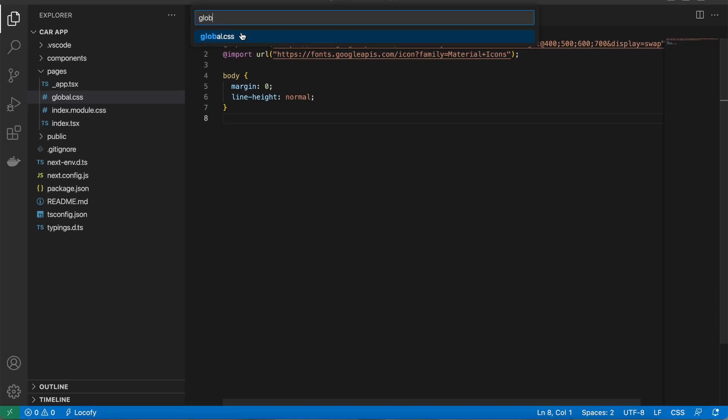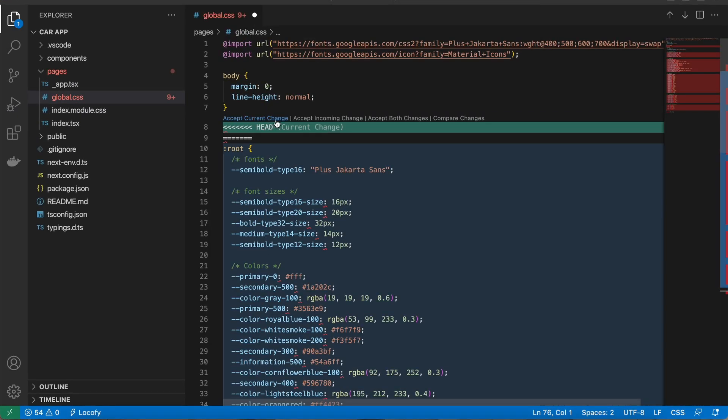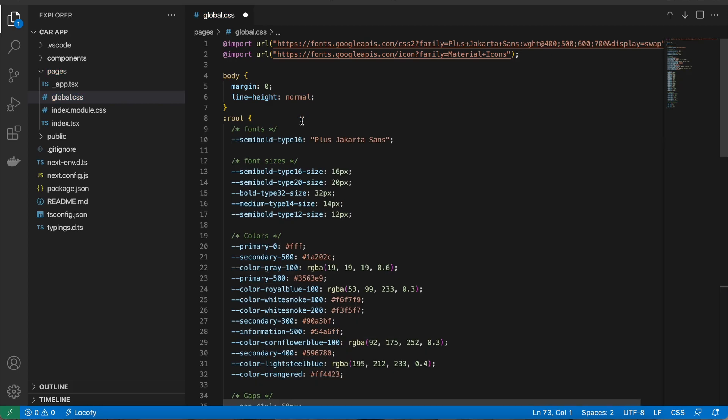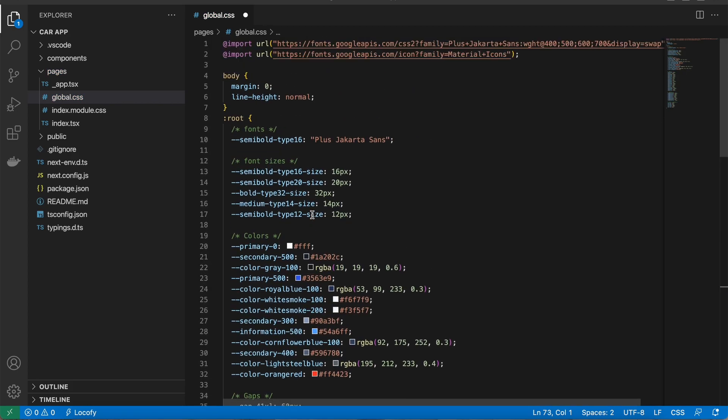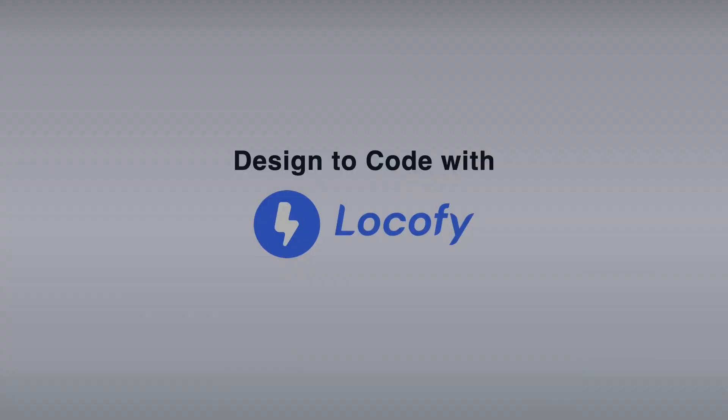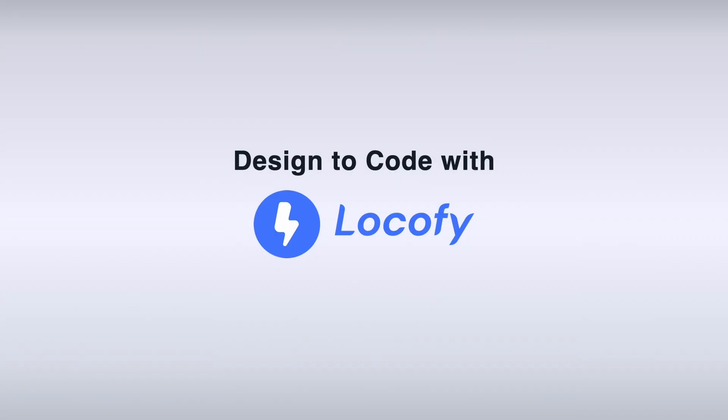The extension also identifies any conflicts between the existing code and the new code fetched from Locofy. Try the all-new VS Code extension by Locofy to accelerate your design to code workflow.